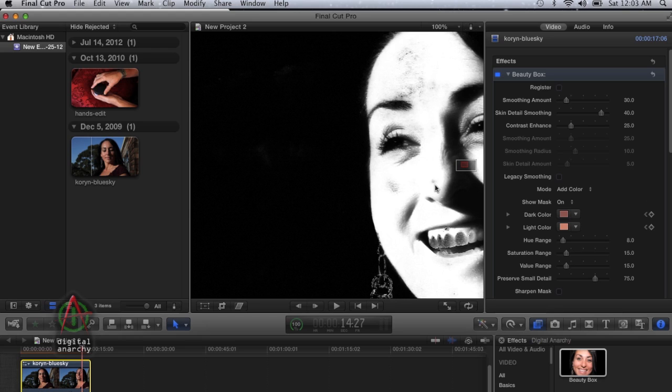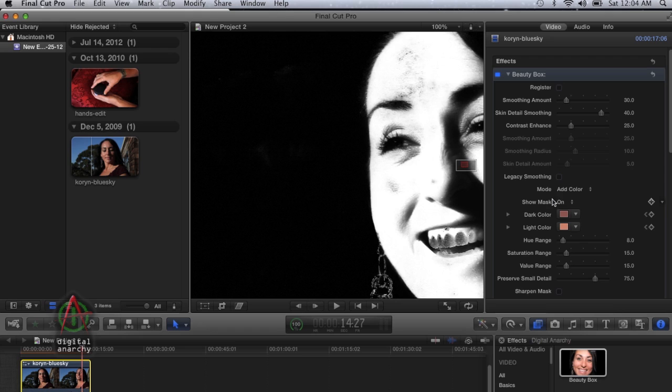That's basically all I want to go over. The mode popup is a really critical thing if you want to either manually create a mask or enhance the mask that analyze frame gives you with automatic masking.